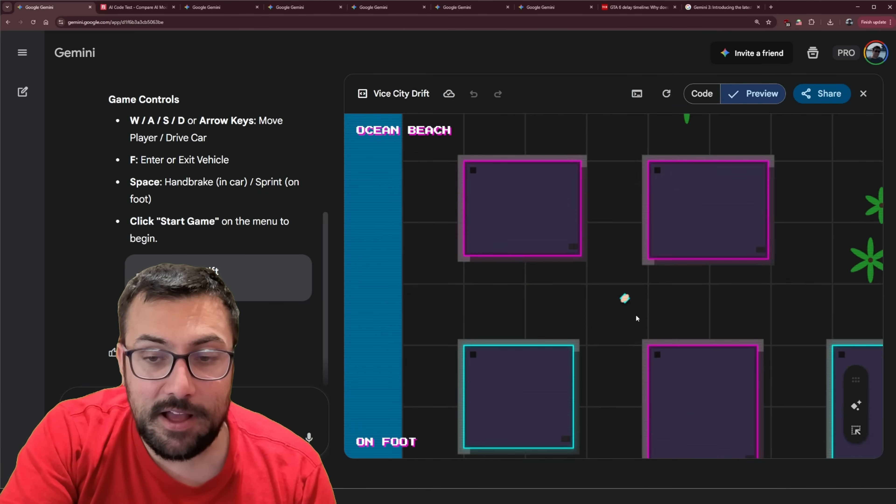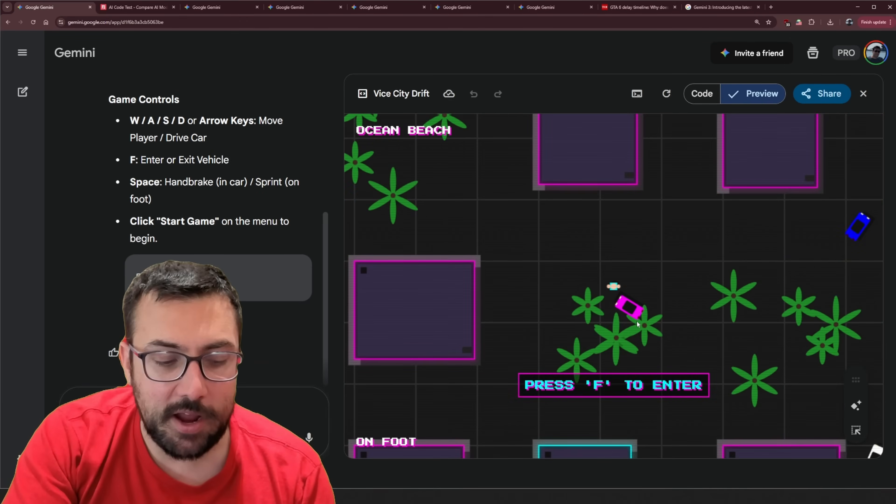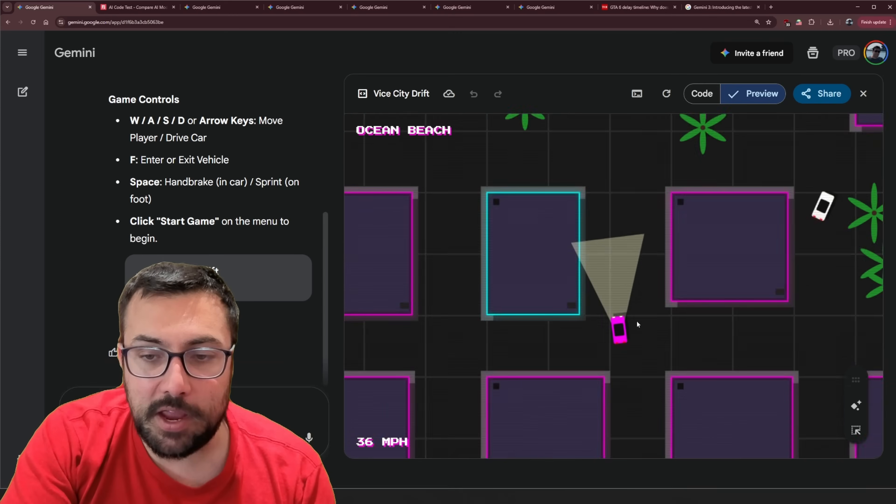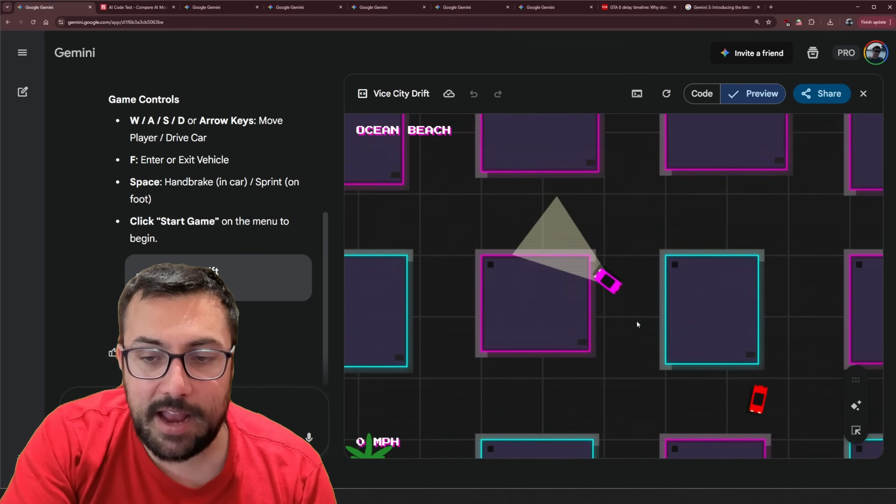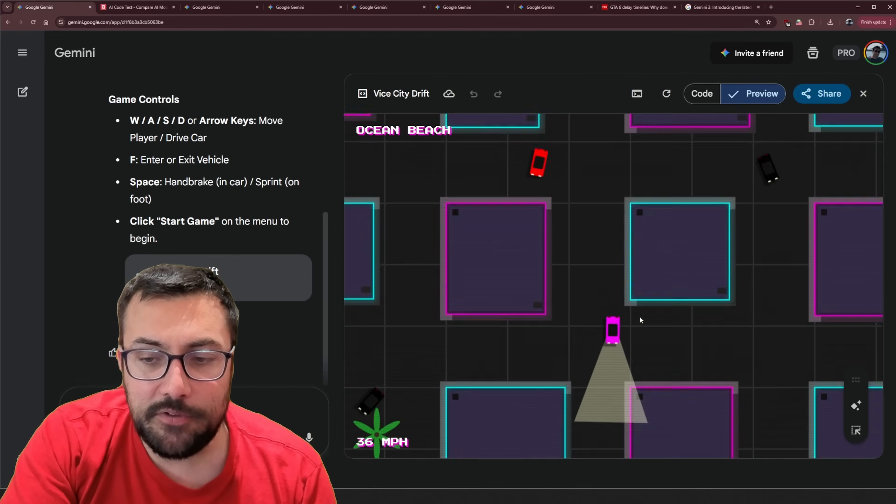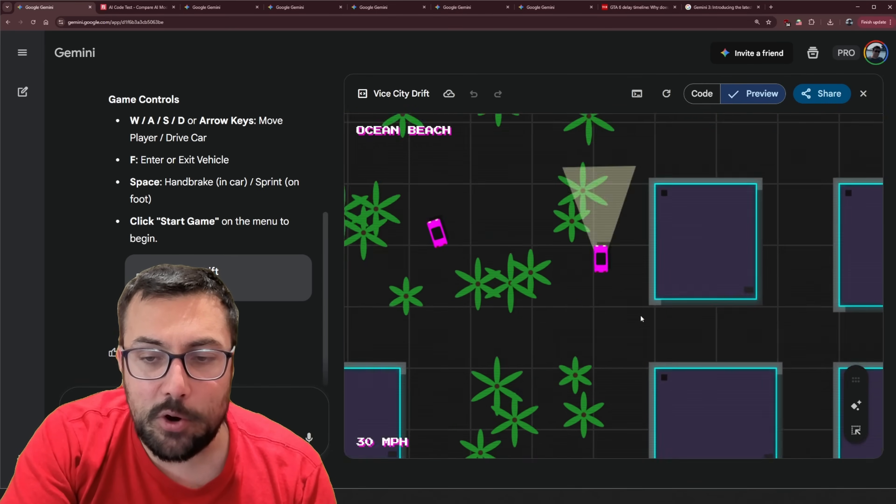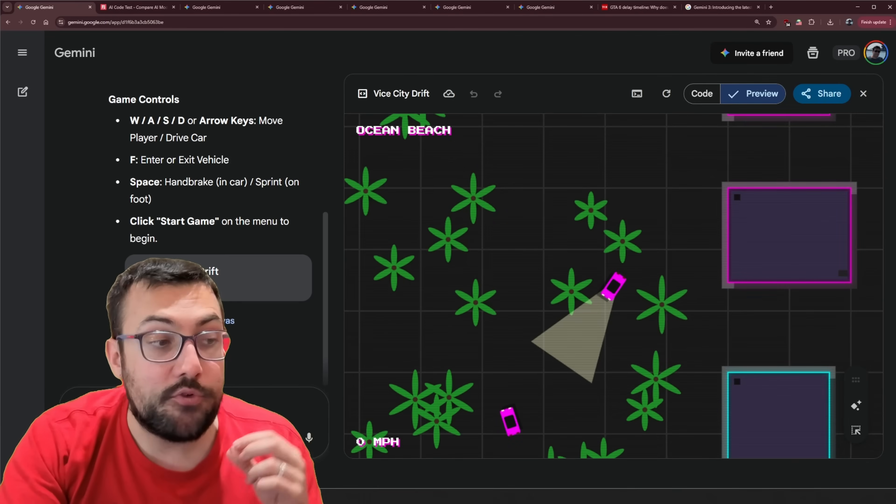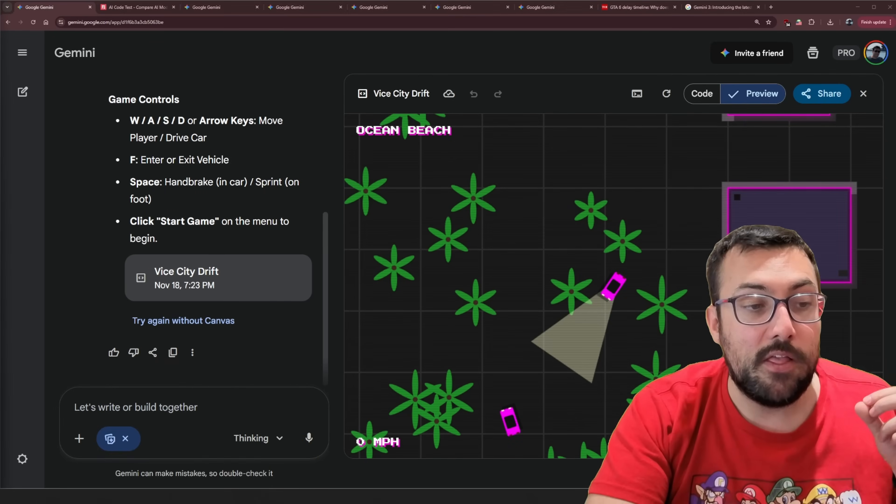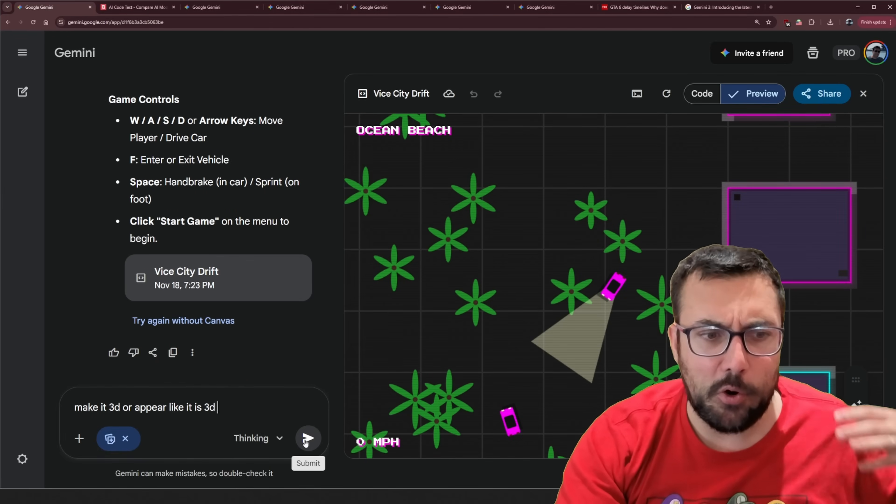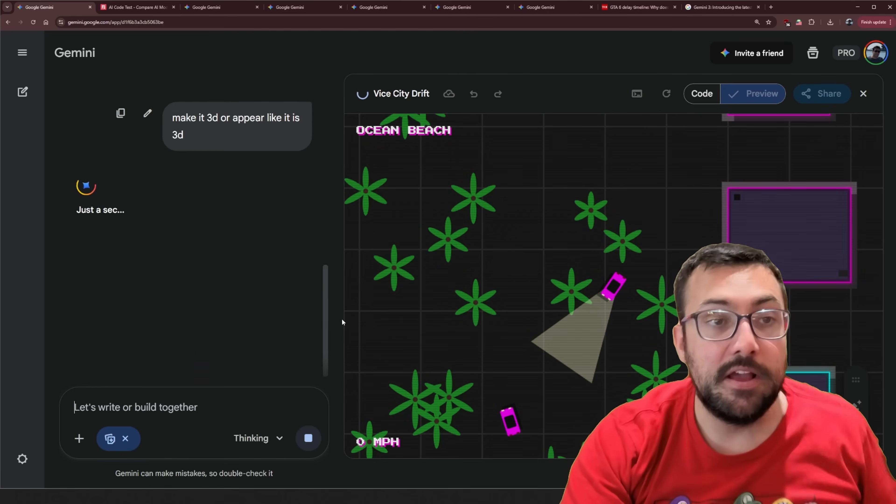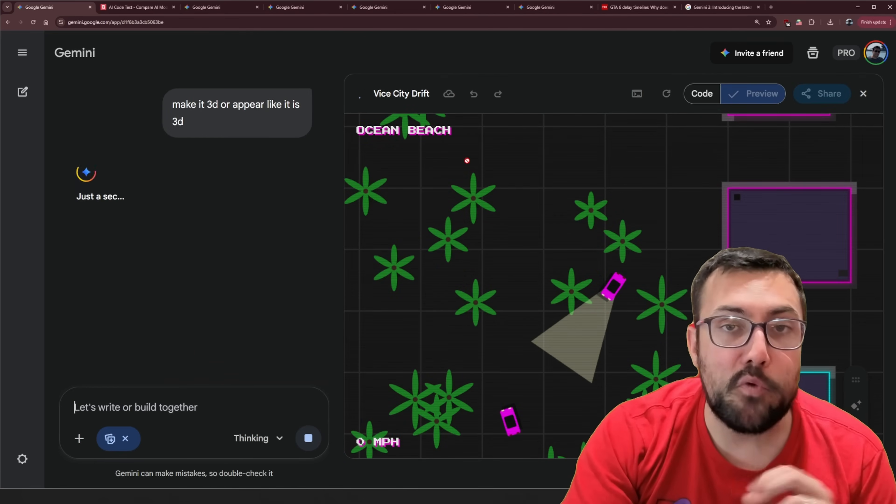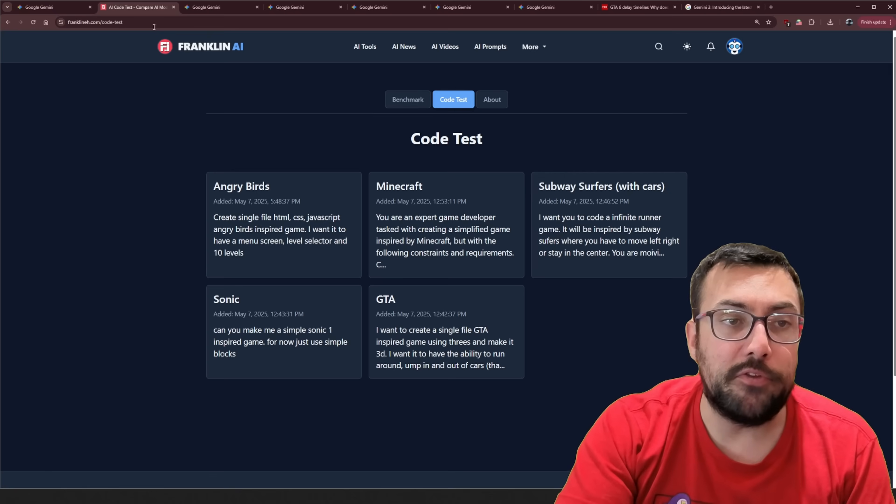Can we kill this? Let's try getting in a car so we can get in a car. Ooh it has headlights. And it spins around. So we're making good progress. I think this is cool. Let's try to tell it now. So make it 3D or appear as if it's 3D. So we're going to let that run. And we're going to come back and forth throughout this video. Let's try our first code test.